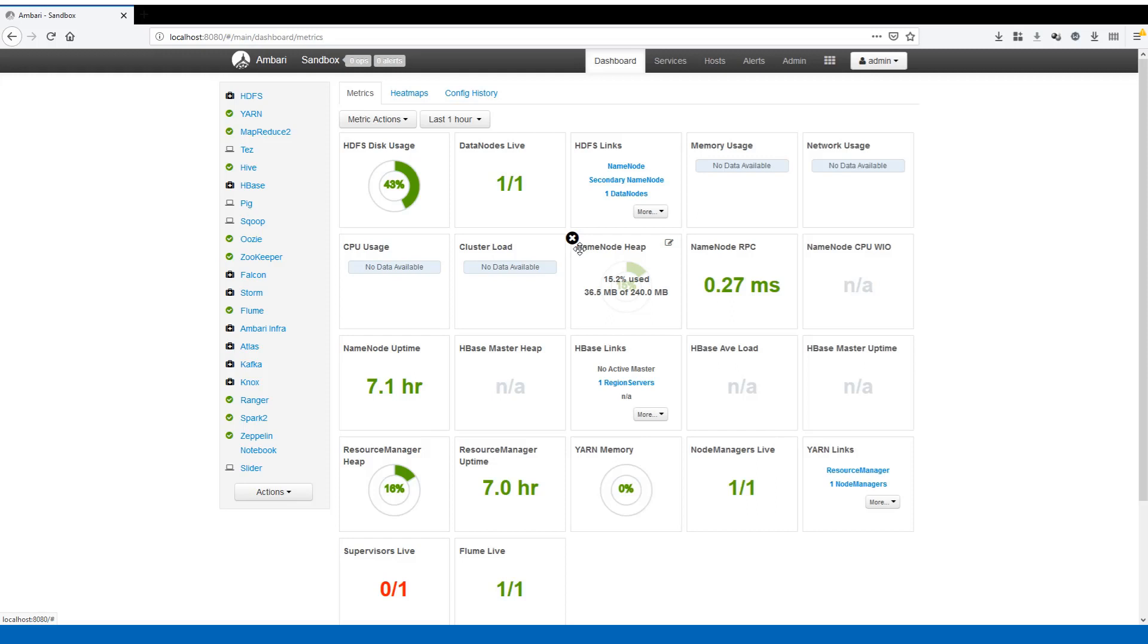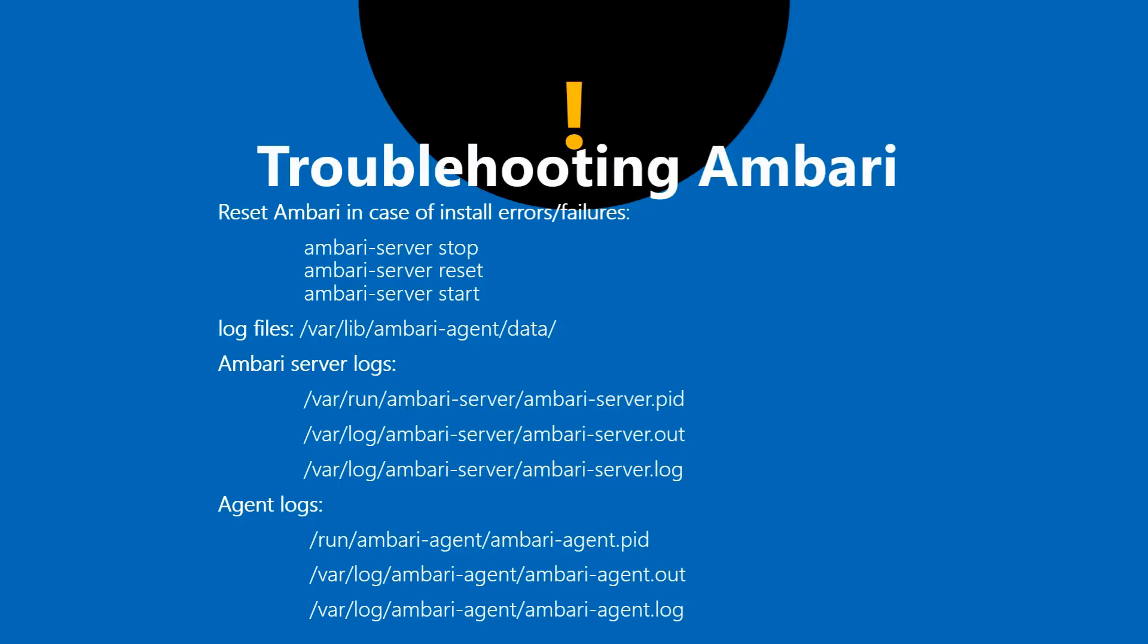During the installation process you might also encounter some issues with some of these components and they might fail to install. In those cases you have to remove those packages, the RPM packages, and try to reinstall them. The best way to understand the failures is to go back and look at the log files which are placed under /var/lib/ambari-agent/data.